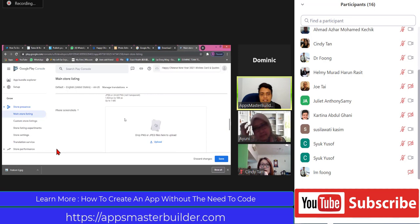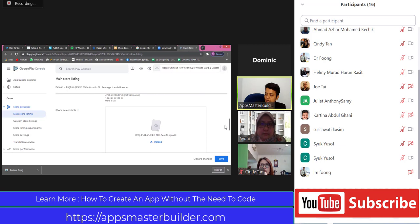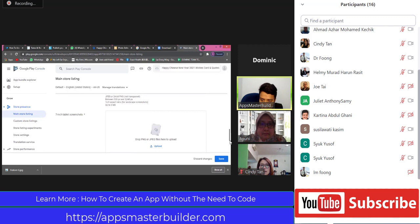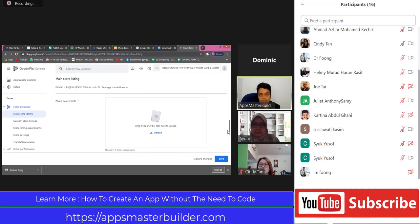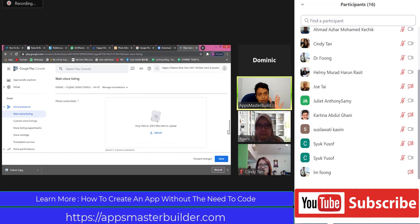This is the phone screenshot. For us, we use our own normal phone. As we go down, this is the 7-inch template and this is the 10-inch tablet. It is recommended to put the screenshot for all - phone, 7-inch, and 10-inch. We want our app to appear in the Play Store for tablet 7-inch and tablet 10-inch users. If we don't put the screenshot, tablet users will not be able to see that. That's why our recommendation is four screenshots.